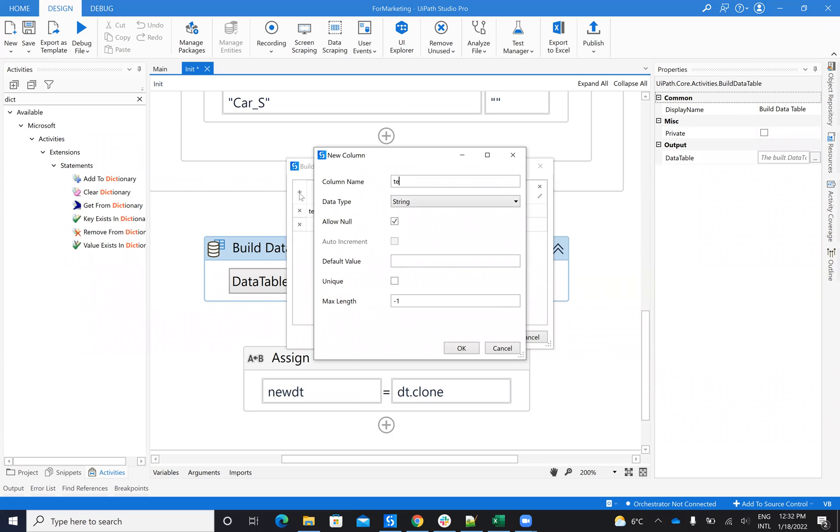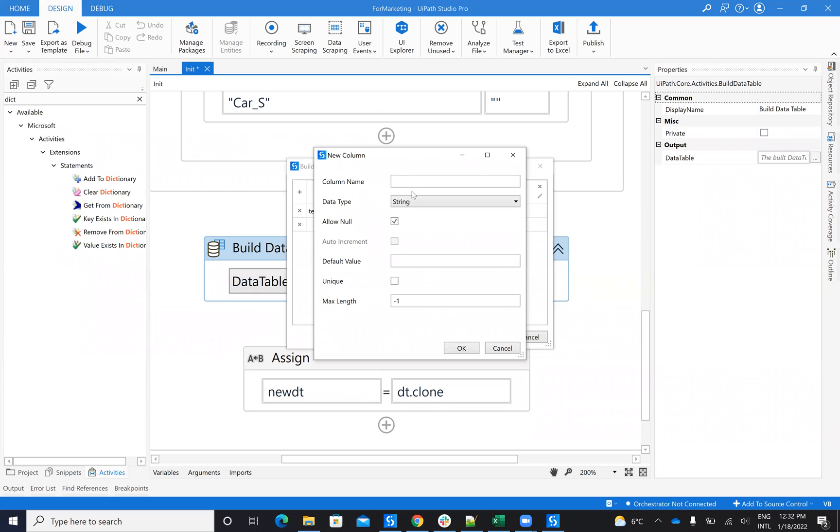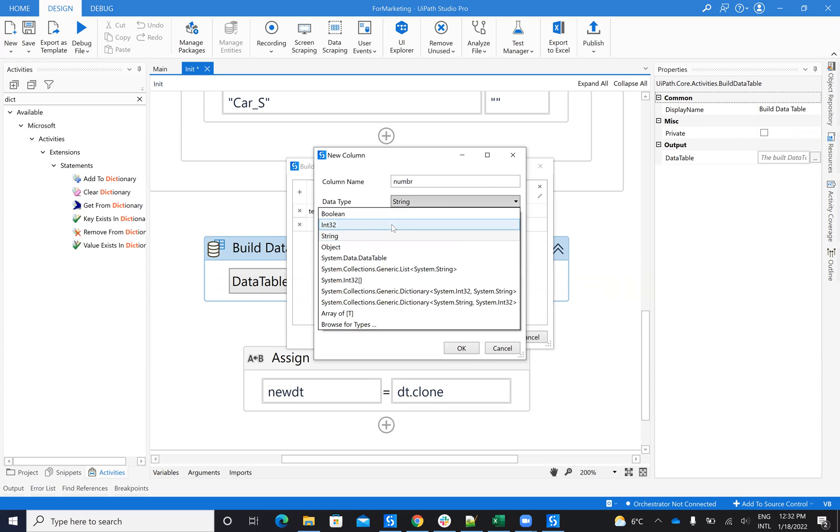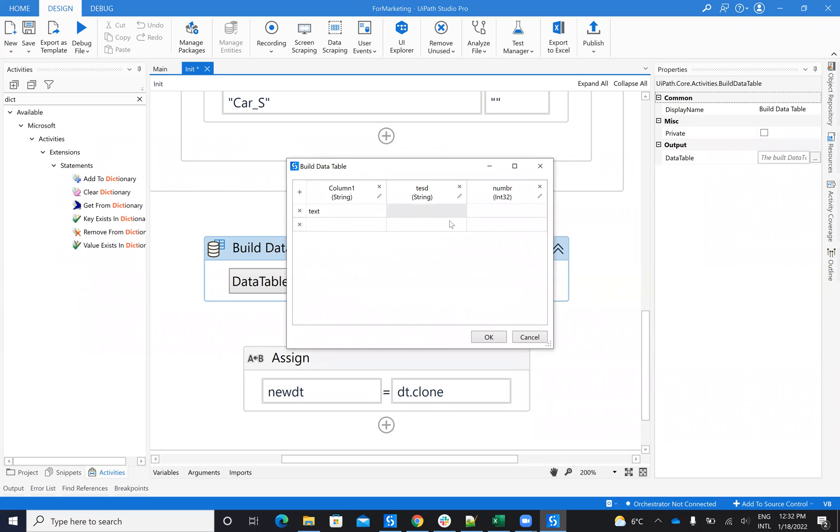So you go build data table and create your own data table with the columns that you want. So you want here, test, it's a string, then I want a number, it's an int, and so on. So you can create your data table from here. And this will build your data table.